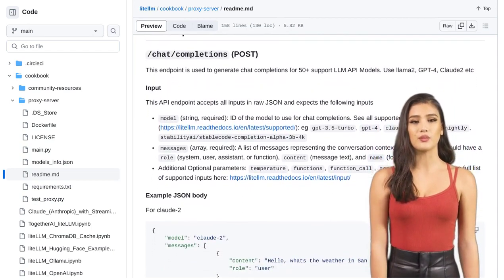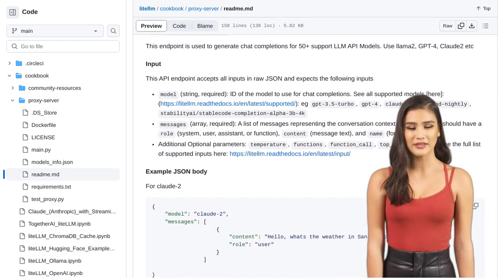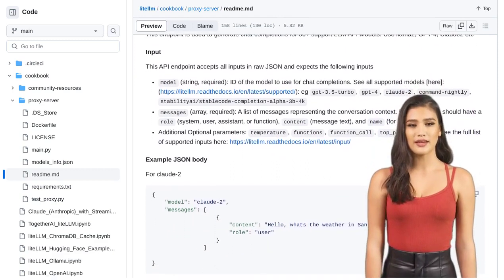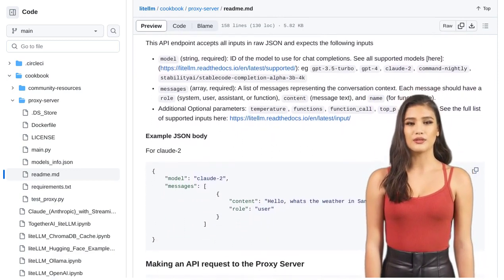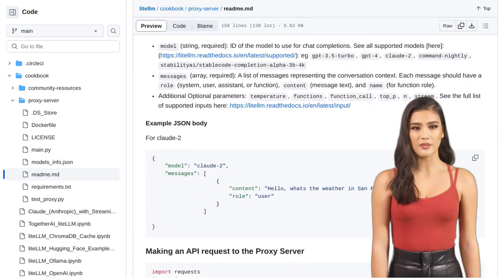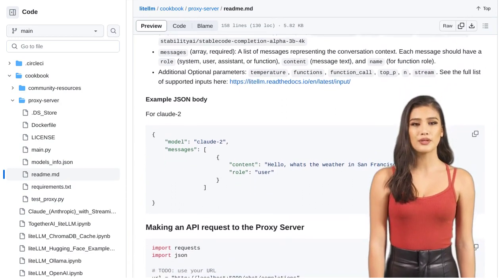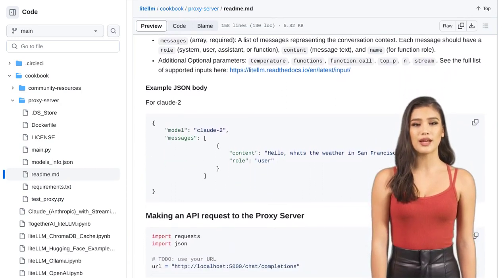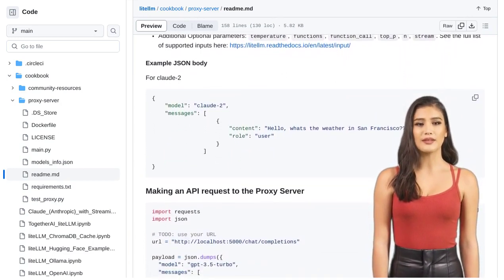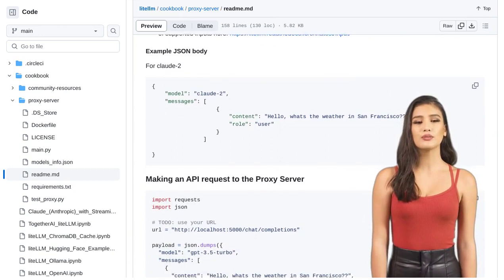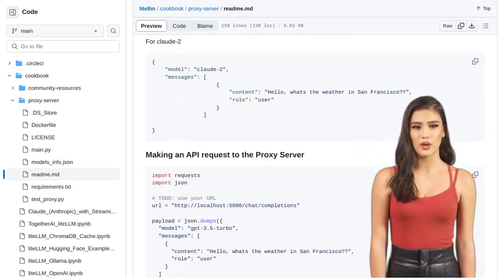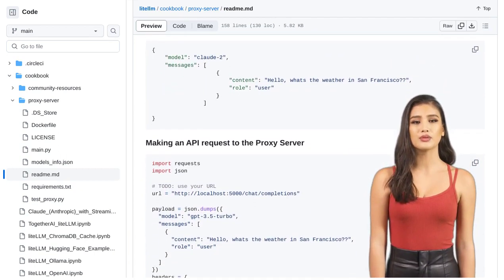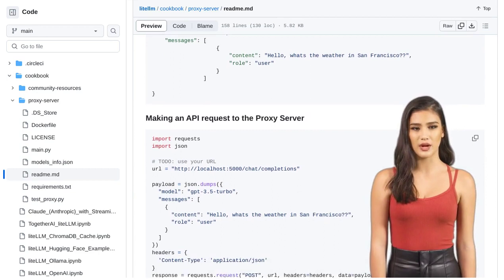But that's not all. The comments section is buzzing with discussions about potential improvements and integrations. Users are excited about adding support for local or in K8 cluster models, creating an abstraction layer for different model servers, and utilizing the function calling API and streaming output.